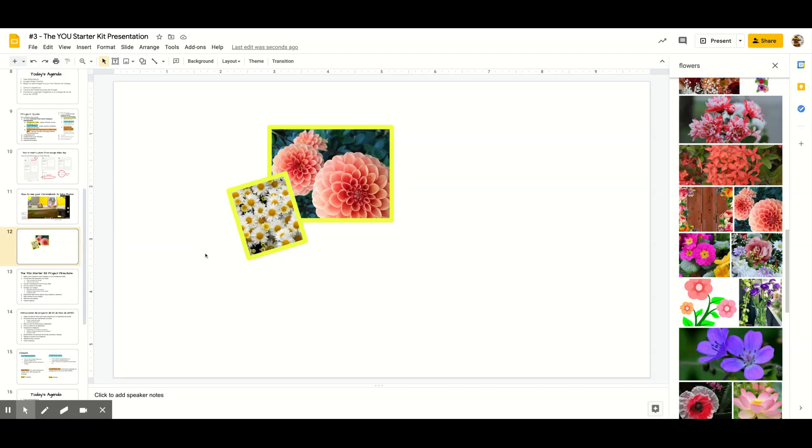Don't forget the tool to select multiple pictures — hold Shift down and click each one and they'll all be selected at the same time.